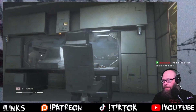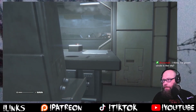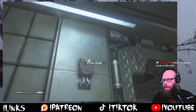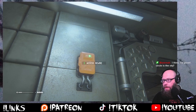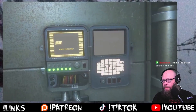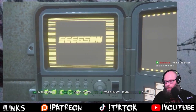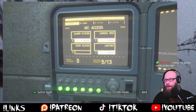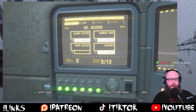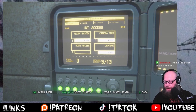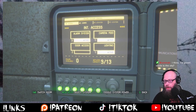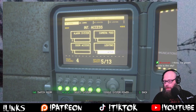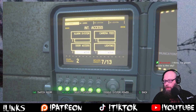I'm in the right place. I need to turn off the camera feed and the alarm system, right? Turn on door access. There we go.